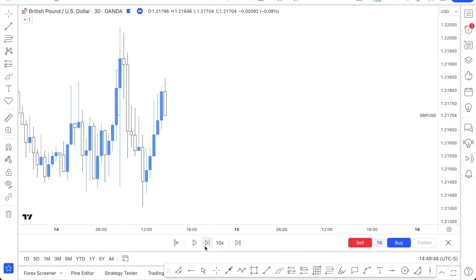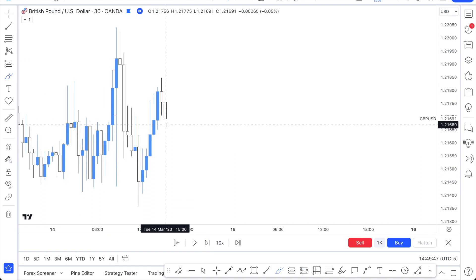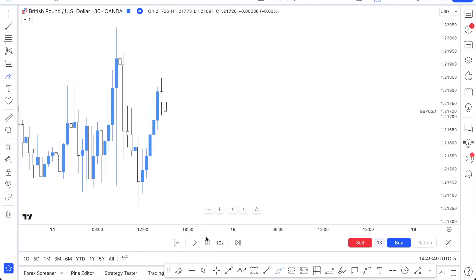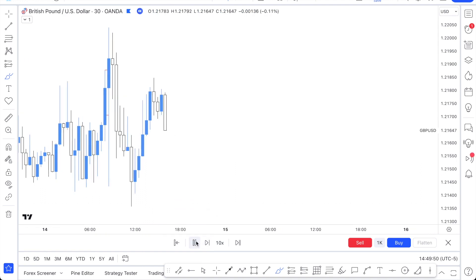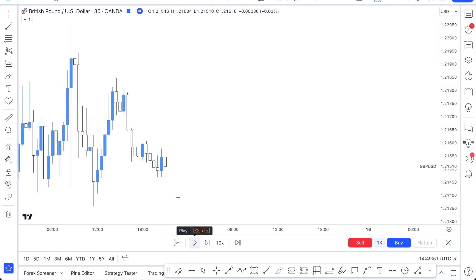So without more talking, let me go through another example here. We're going to talk about the buy stops and sell stops again.